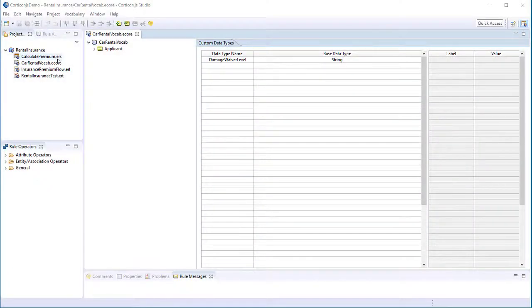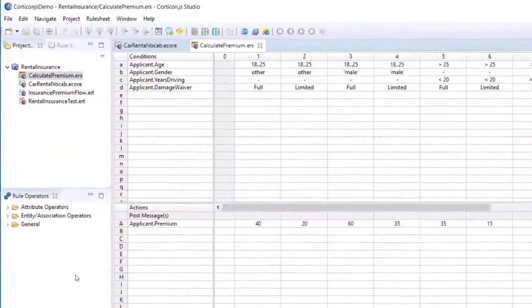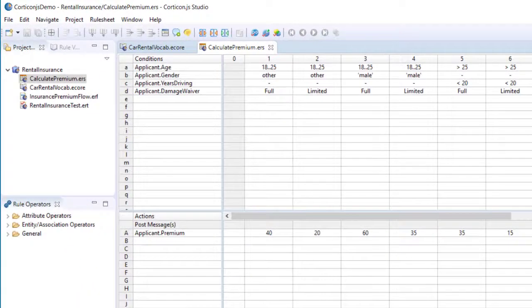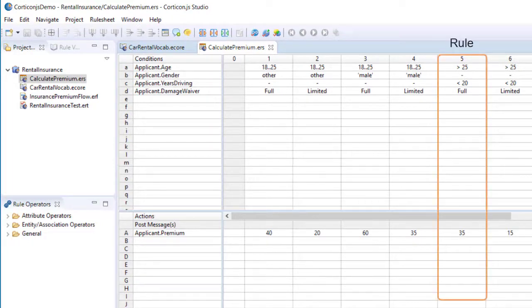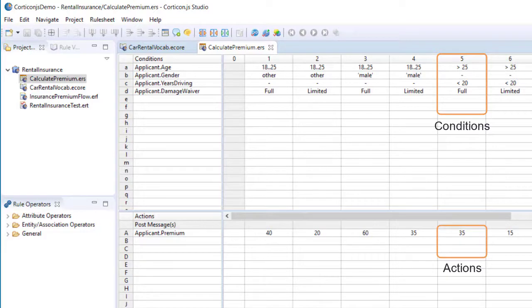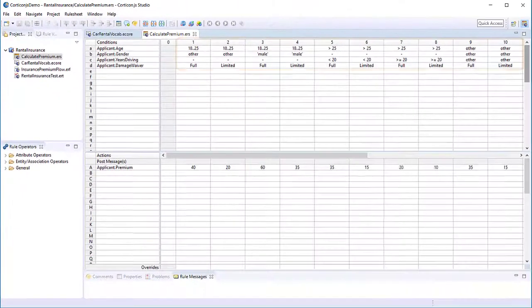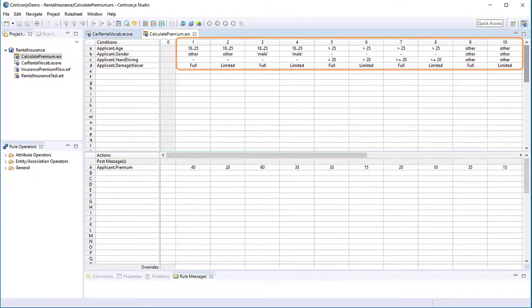Rules are captured within a rule sheet. The rule sheet is similar to a spreadsheet. A rule is a column that represents an if-then statement with conditions and actions. If all the conditions are satisfied, then the actions are performed. In this case, premium value is set. This rule is one of ten rules defined by the business rule modeler.